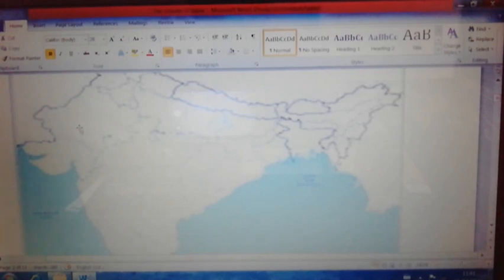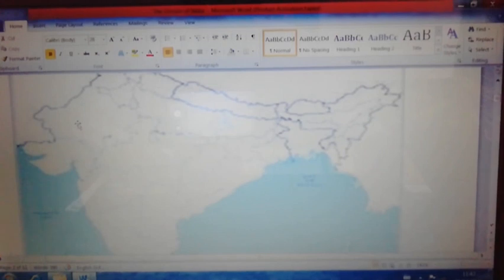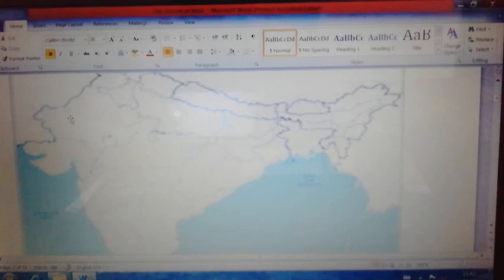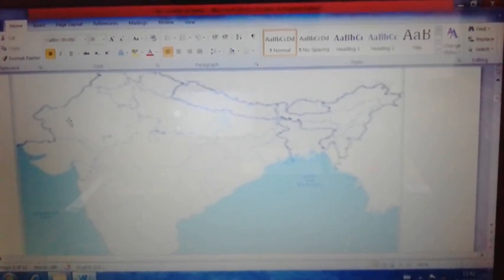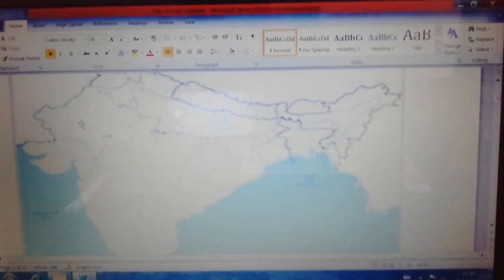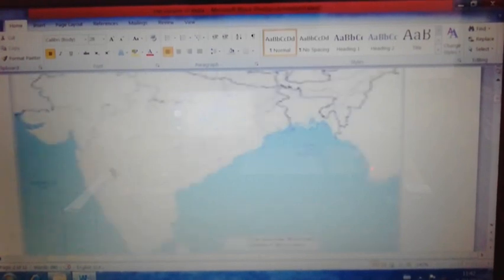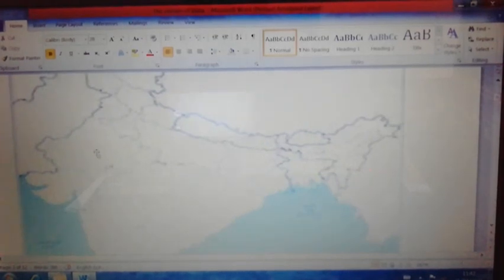The Aravalli mountain alignment is parallel to the rain-bearing southwest monsoon wind — as such, they do not offer any obstruction. That is why in the western part of Rajasthan and the Thar desert area, there is no rainfall or very little rainfall from the southwest monsoon. Unlike the Western Ghats which prevent the wind, the Aravalli mountain ranges do not prevent the southwest monsoon wind.